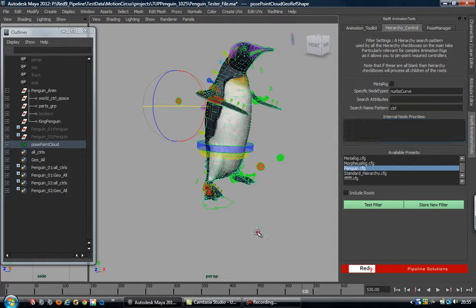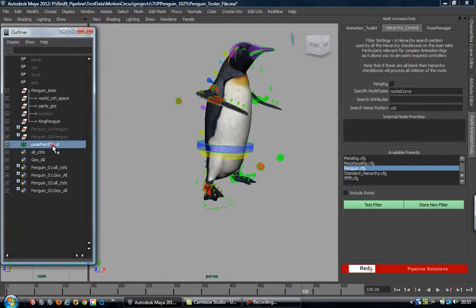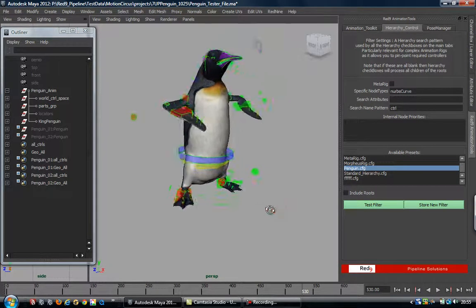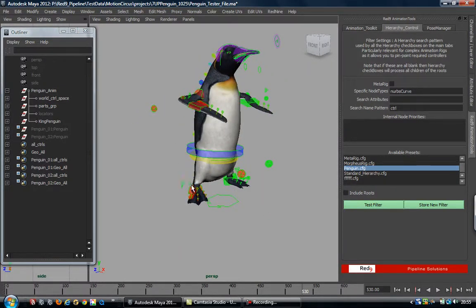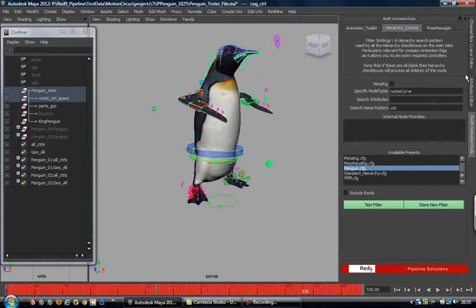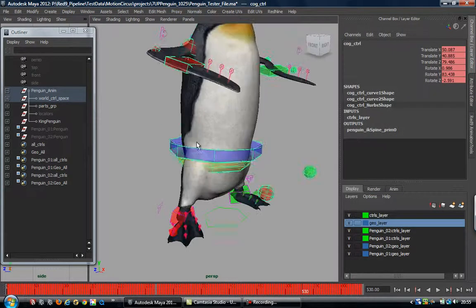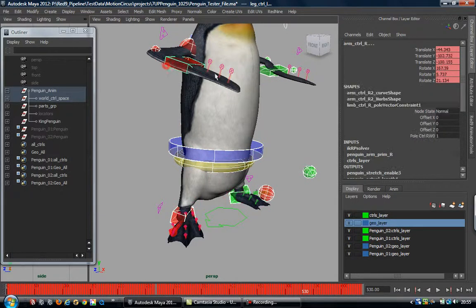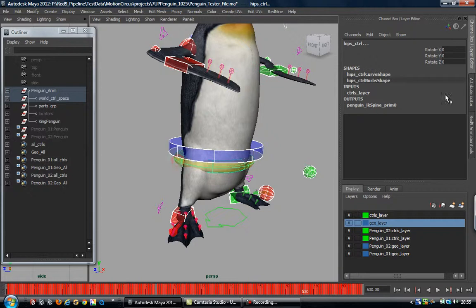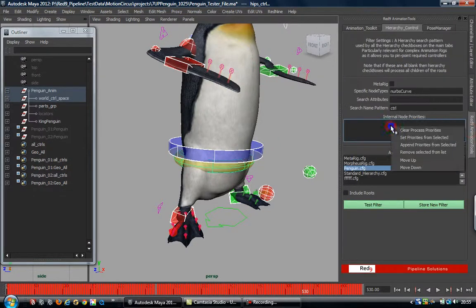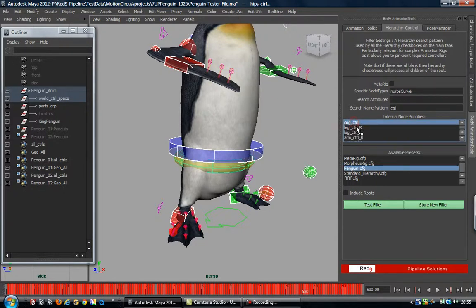Since it went wrong, I'll delete that pose point cloud. I'm going to give it a hint as to the order these nodes should be snapped in. I'm going to select the COG, then select the feet, then the wrists, then the hips - and in the red line, right-click, 'set priorities from selected'. So it's going to process COG first, then the feet, then the arms, then the hips. This is an order priority - when we do the filter, these results are pushed to the head of the results, meaning they get processed first.